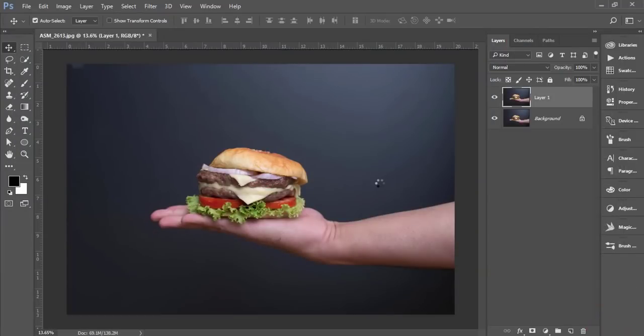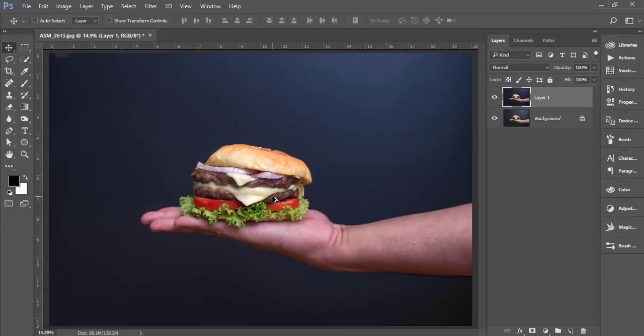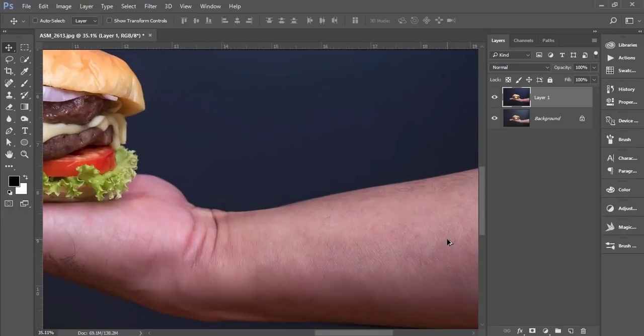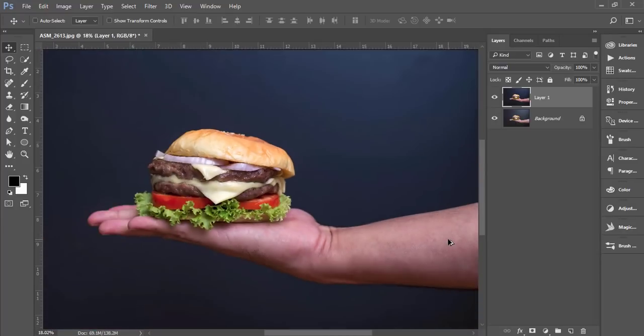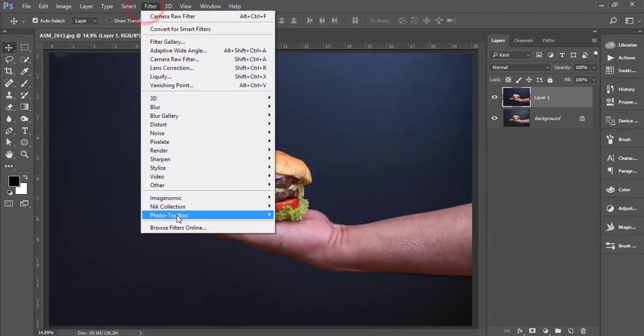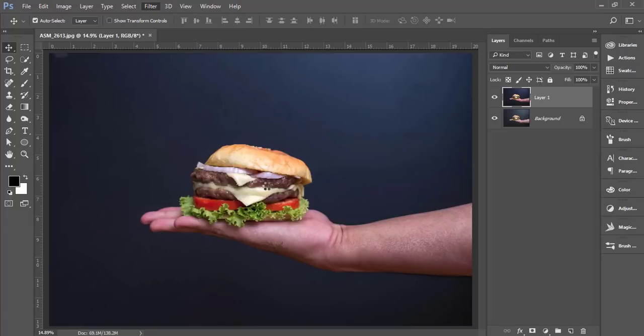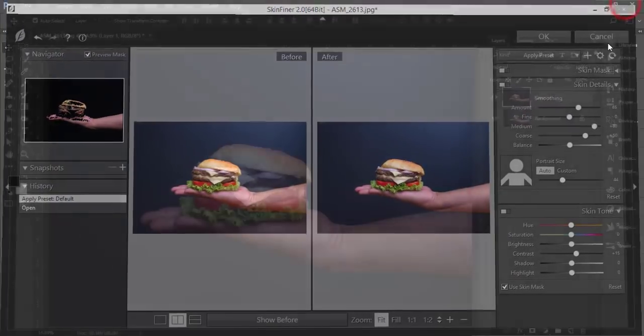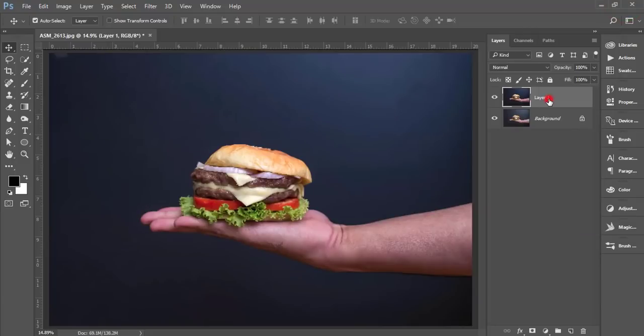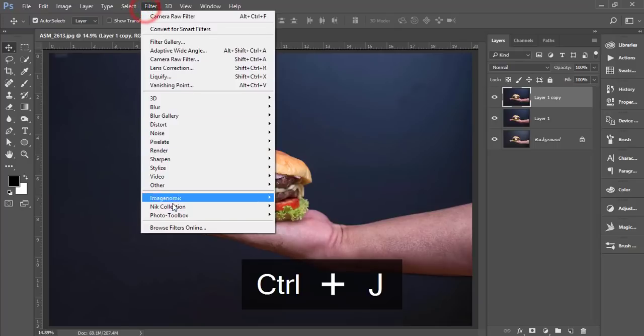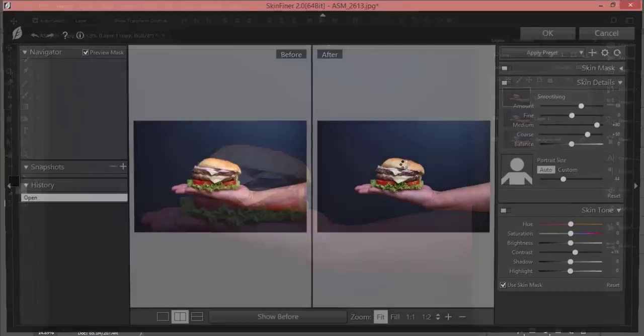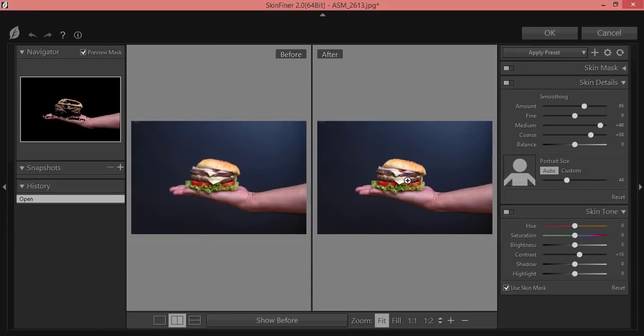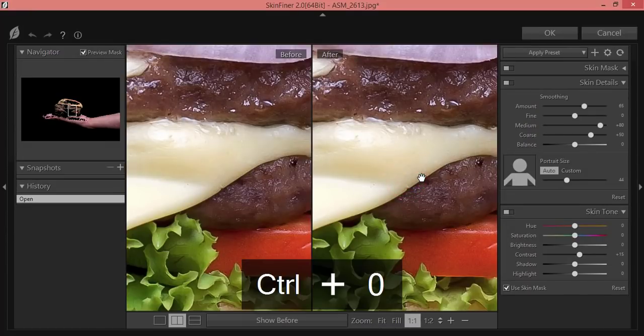Hit the OK button. But the hand is not properly smooth, so for that I'll go to Filter, Photobox, and Skin Finer. Now I'll edit this. Before that you have to make a copy by pressing Ctrl+J, then Filter, Photo Toolbox, Skin Finer. Make it zoom like this.